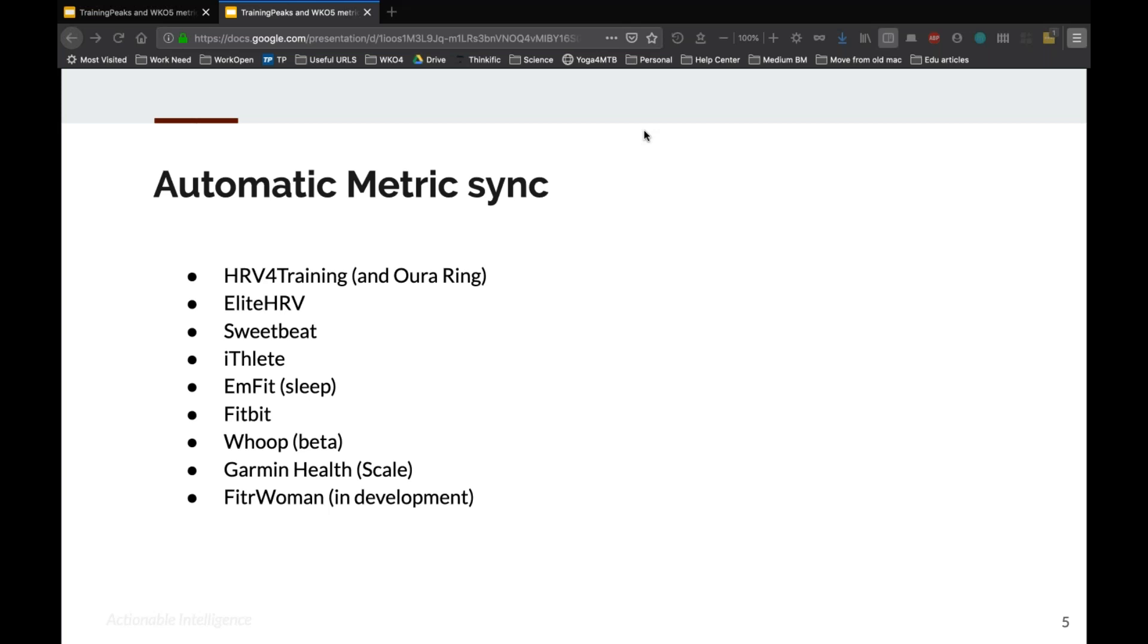I threw in Oura ring. Some of you may have started using an Oura ring or are familiar with it. There's not a direct sync from the Oura ring. It's a ring that you wear that tracks HRV and sleep quality and a lot of other health metrics as well. But that can sync through HRV for Training to TrainingPeaks now. So that's a device you've been interested in or are using that is also compatible with TrainingPeaks now.